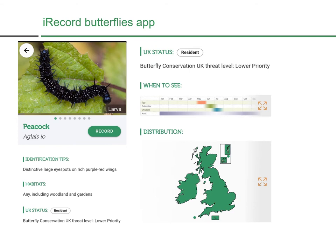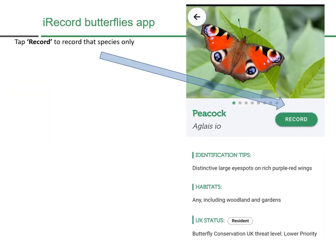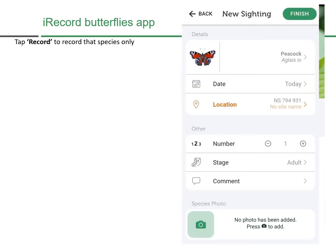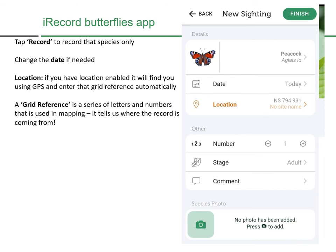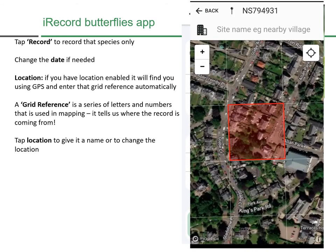You can also use this page to make a record of the species by tapping the Record button. This brings up the page for your new sighting. You can change the date if needed, and if you have location services enabled on your phone, it will automatically find you using GPS and enter the grid reference for you. A grid reference is a series of letters and numbers used in mapping — it tells us where the record is coming from and is essential in all records.